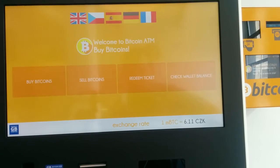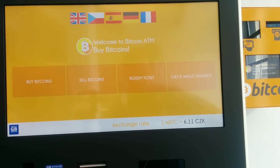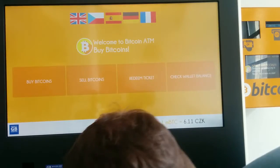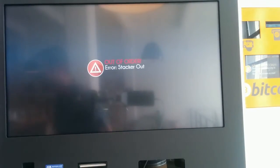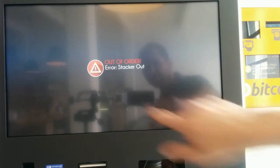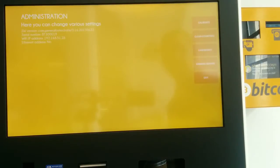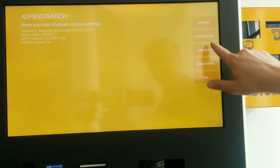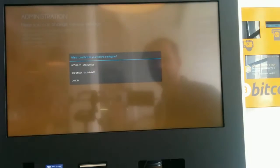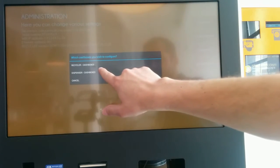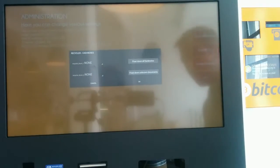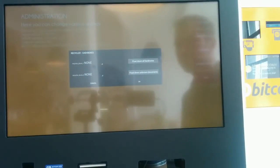In order to configure cassettes and drums, we need to first take out the cash box from the recycler. Then we enter the administration and we click on cash boxes. Let's first enable the recycler cash boxes. Now we need to insert the cash box into the recycler again.